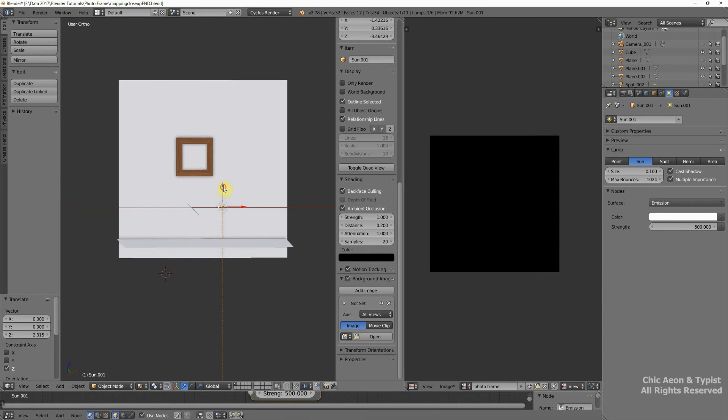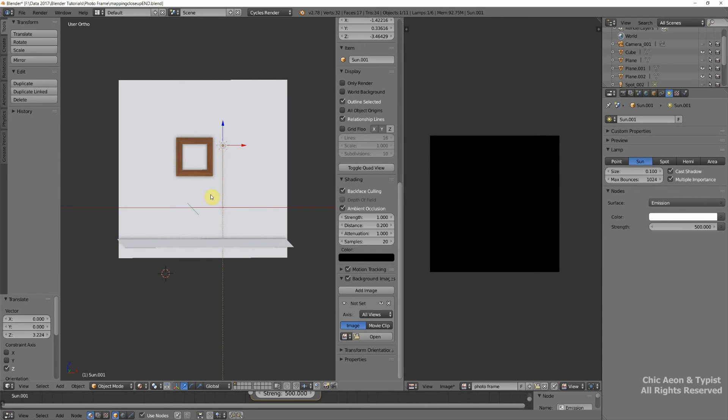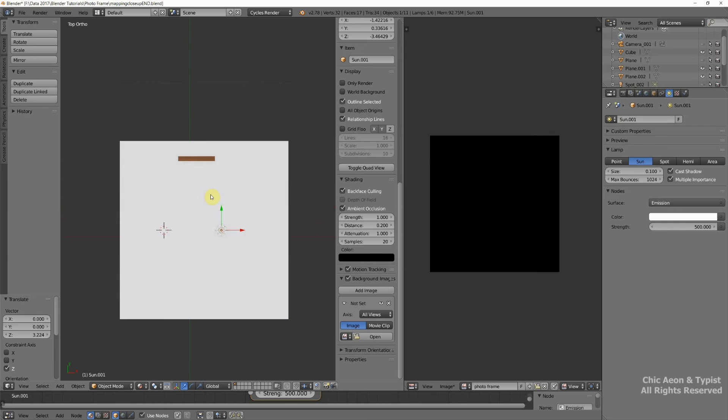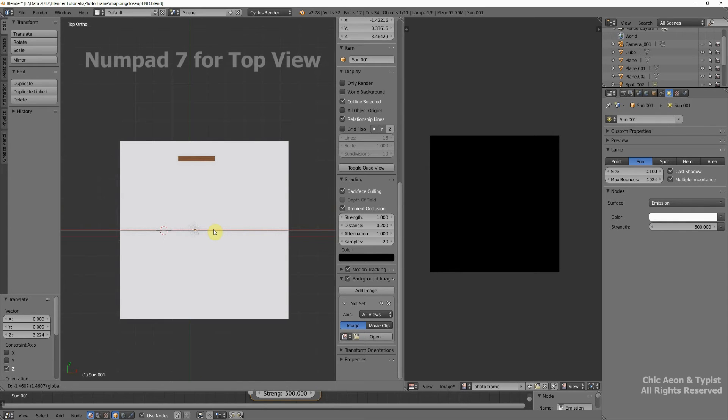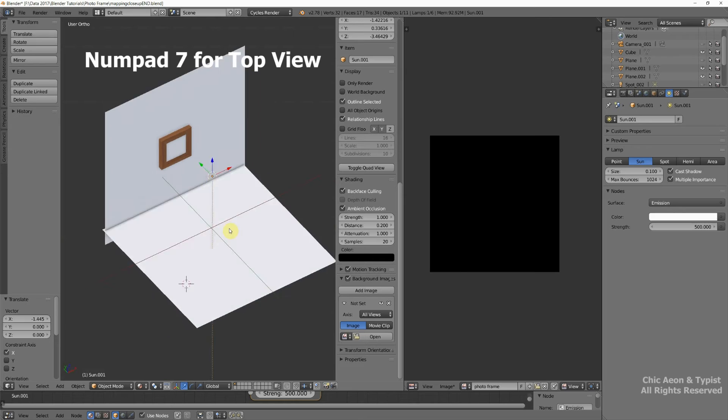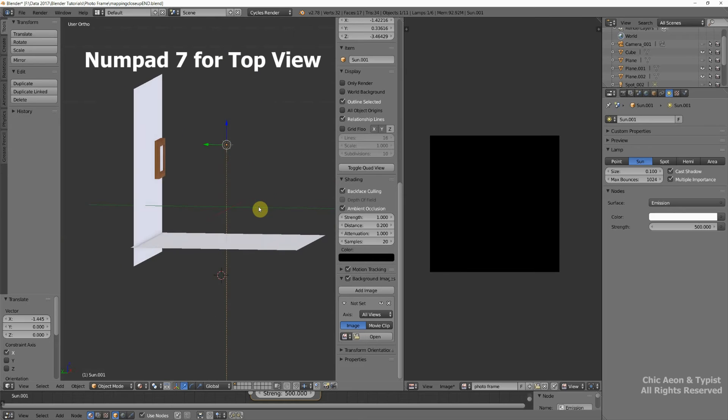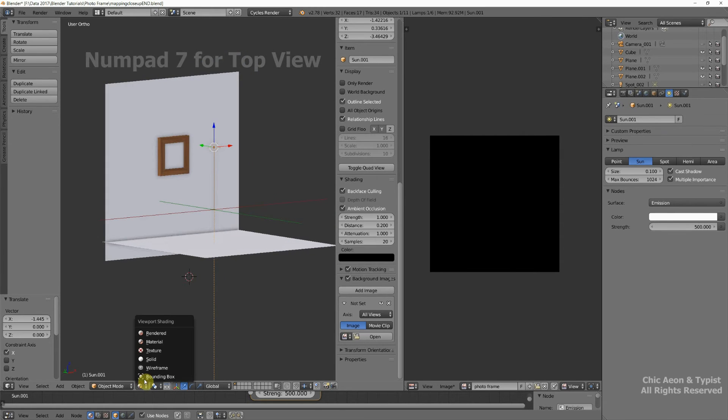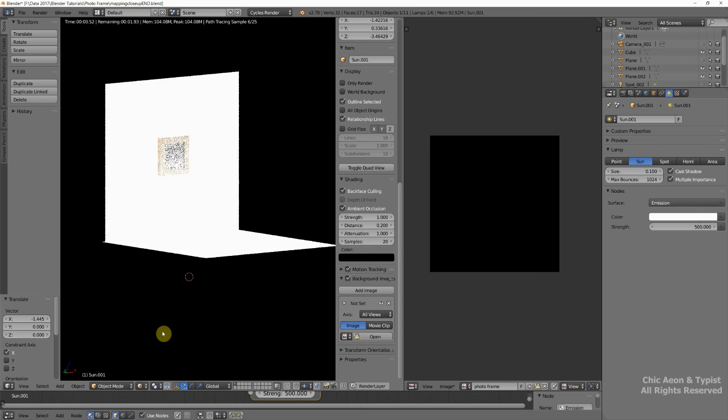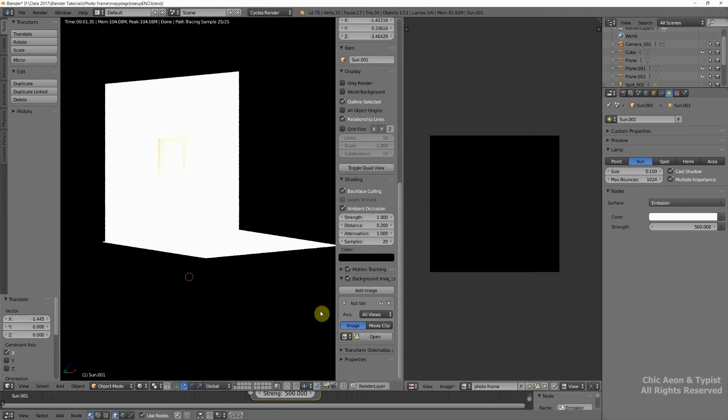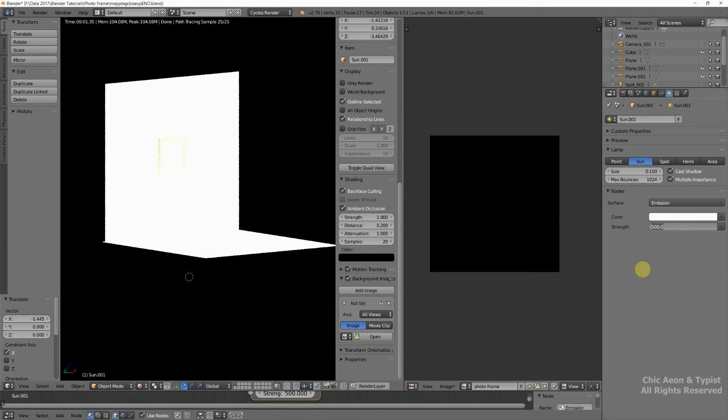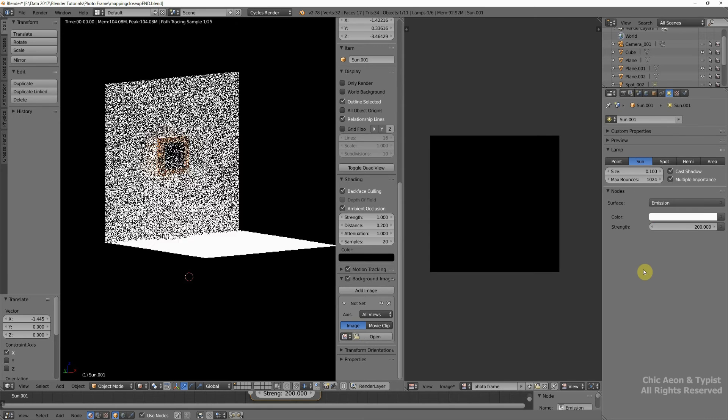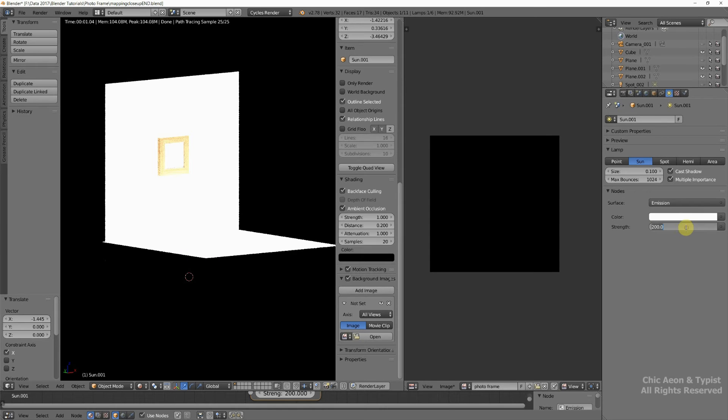We're going to move our lamp up. If we look at the top view, it's much easier to figure out where you're going. So let's see how that looks now in render view. Oh, now that's too bright. That's because we have reflective surfaces. So we're going to go back over here, and let's try 200. Let's try 100.